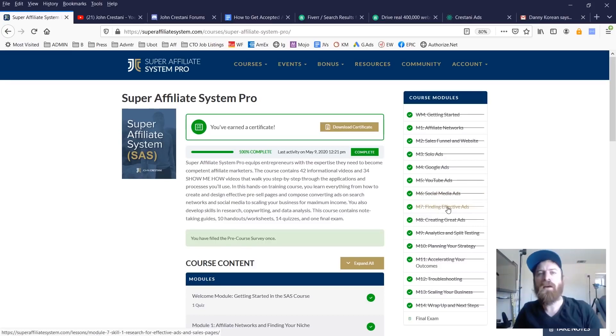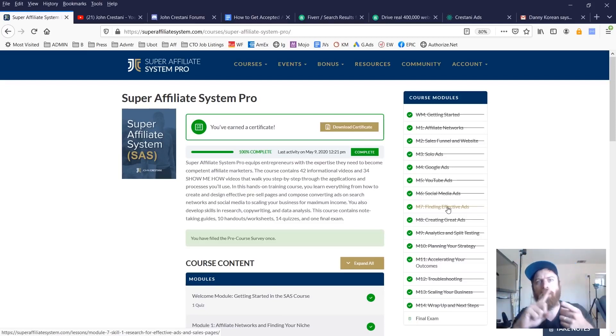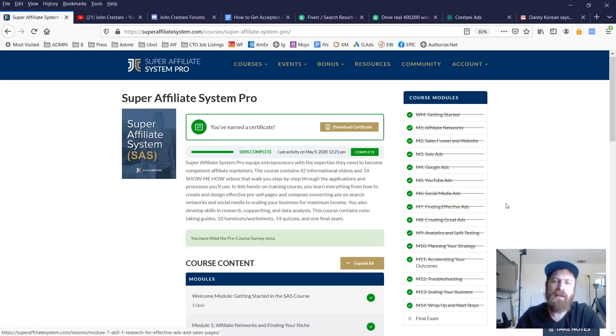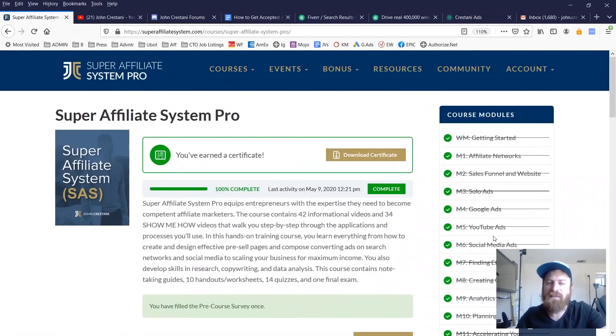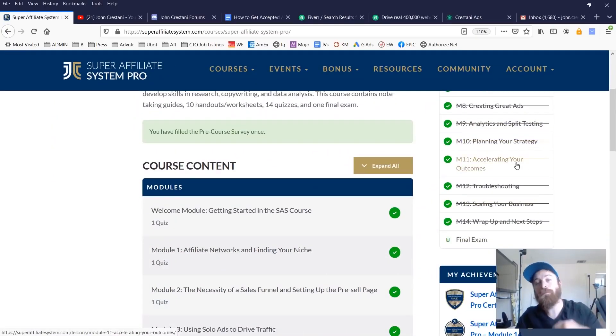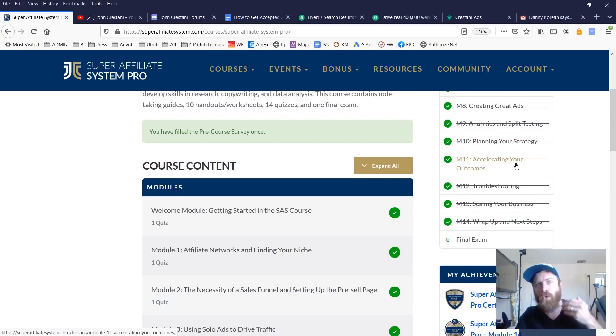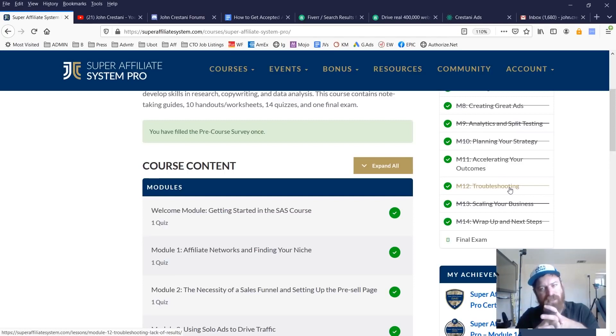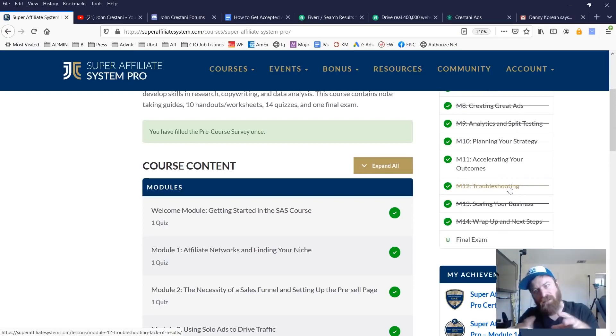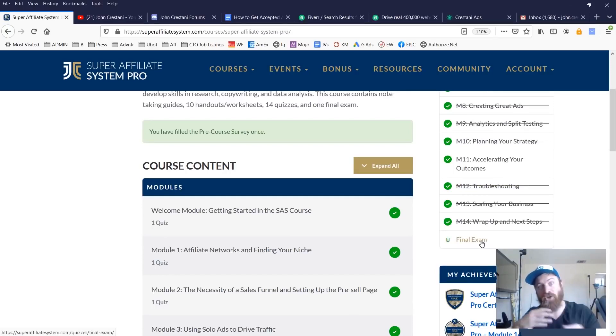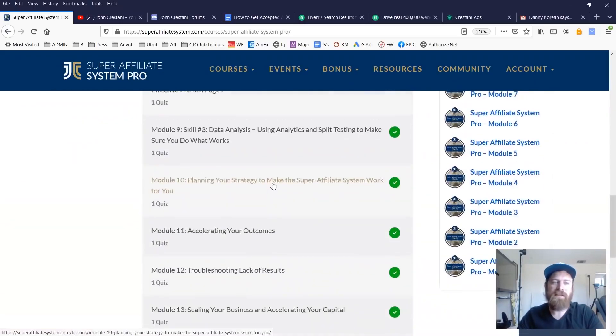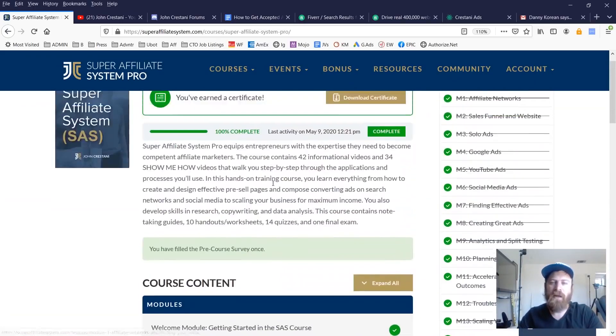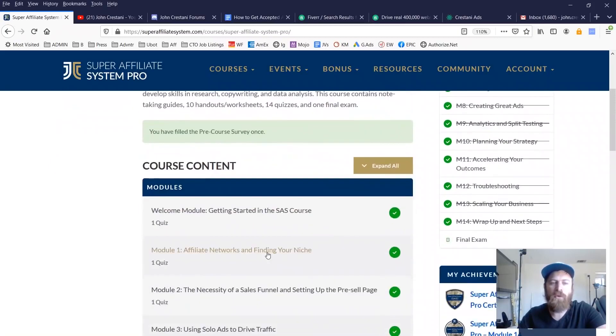And then I go into starting at module number seven, I go into the skills that are required to be successful at affiliate marketing, which in my opinion, are research, copywriting, and data analysis. Being able to find effective ads, creating great ads, analytics, and split testing, planning your strategy, how to accelerate your success outcome. And then I have a few modules on troubleshooting obstacles that may come up and scaling your business. I wrap things up and then there's a final exam to test your knowledge and make sure that you've actually learned and gone through the content. You can see all the lessons down here as well. Let's get into the actual course.